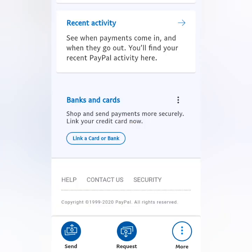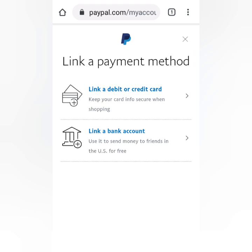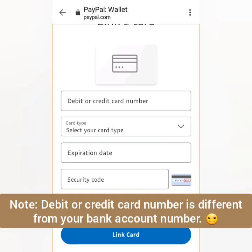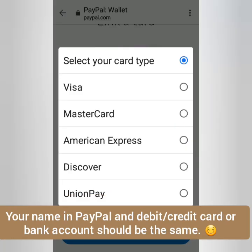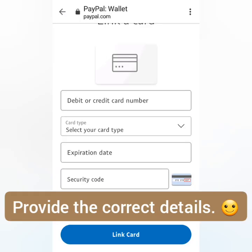Click Link a Card or Bank. I'm going to link my debit card. Fill this out with the correct details and select the card type. These are the options — mine is Mastercard. Then click Link Card.